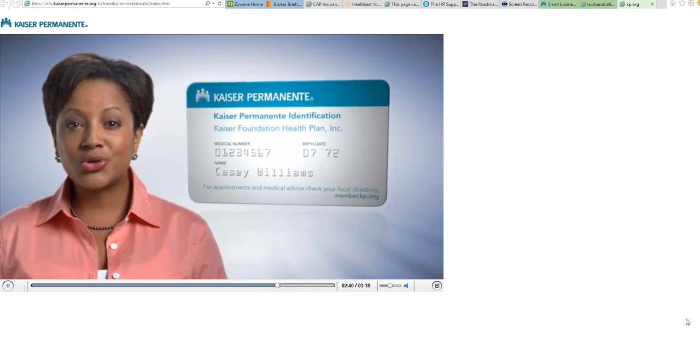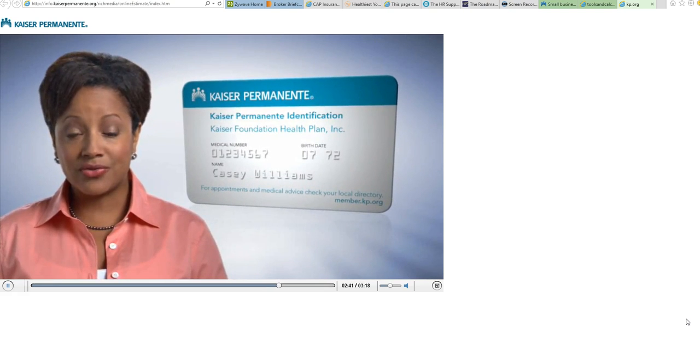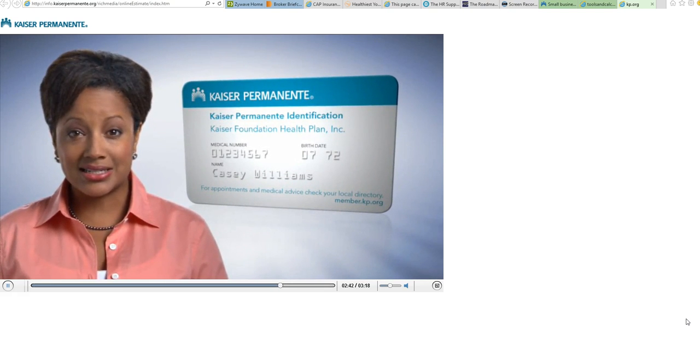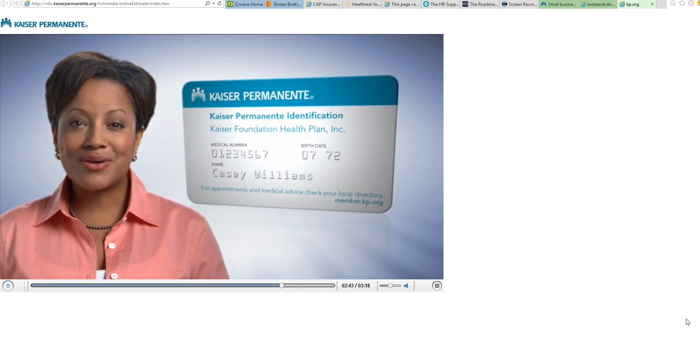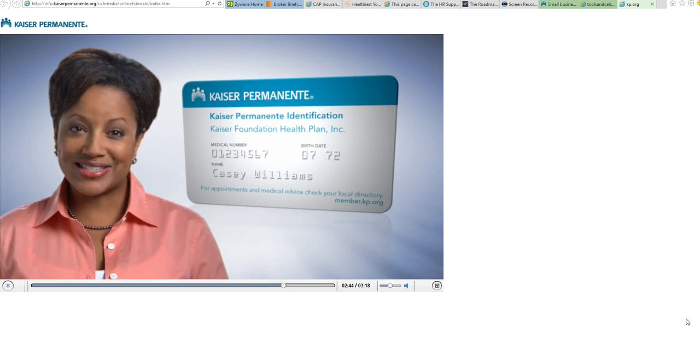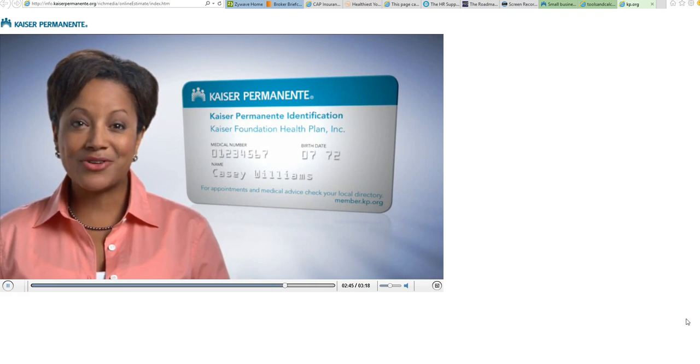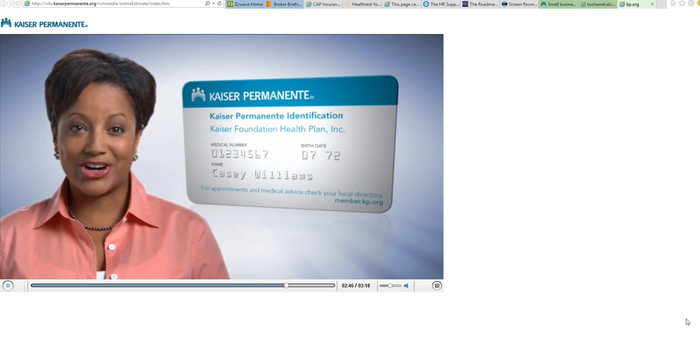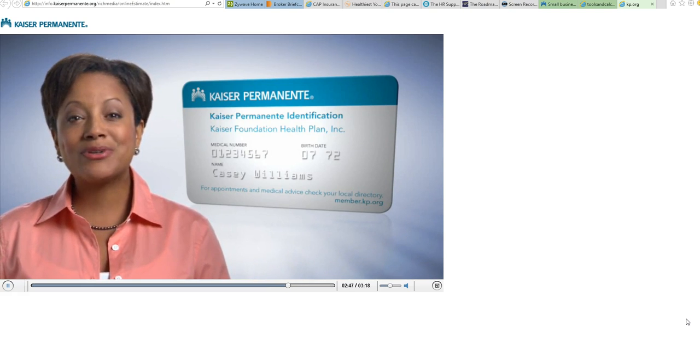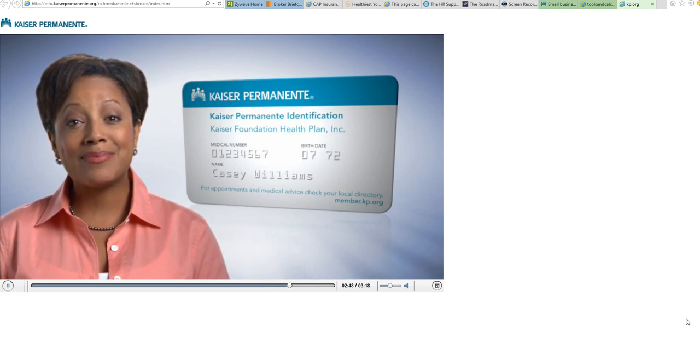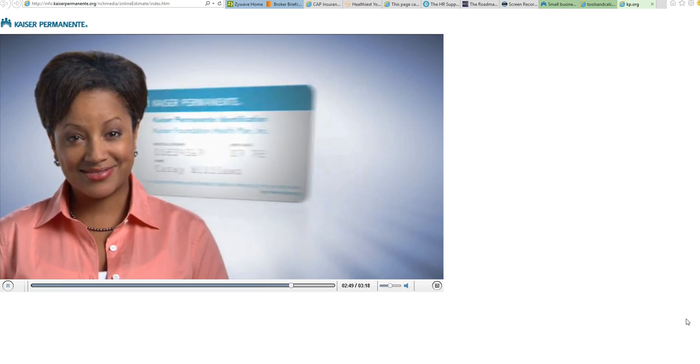If the procedure or test you're looking for isn't listed, the phone number for member services is on the back of your member ID card. A representative will be happy to help you out.